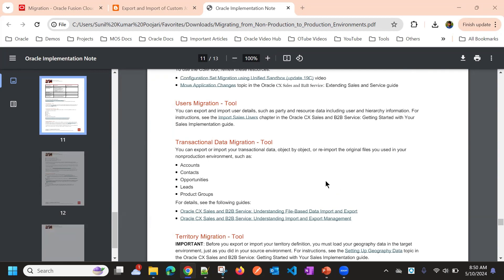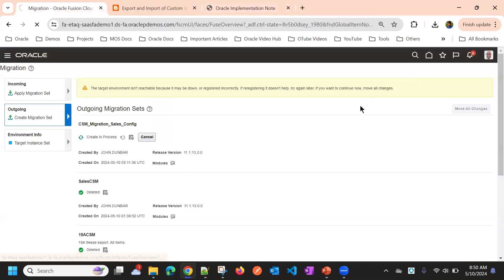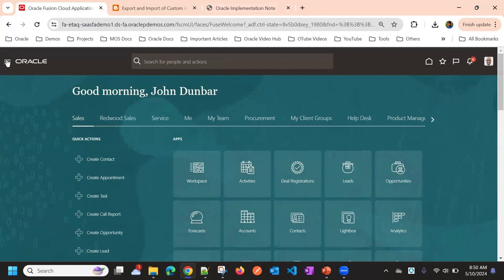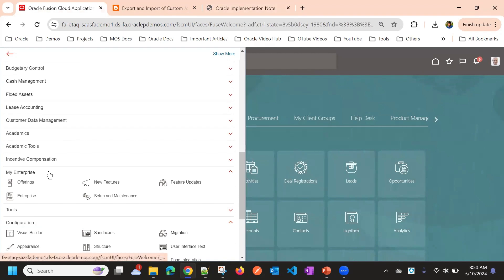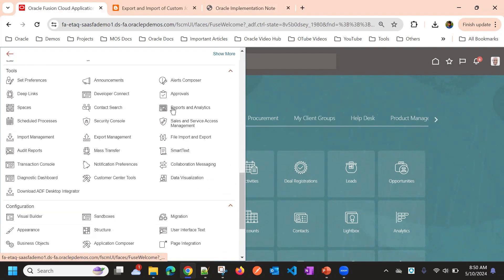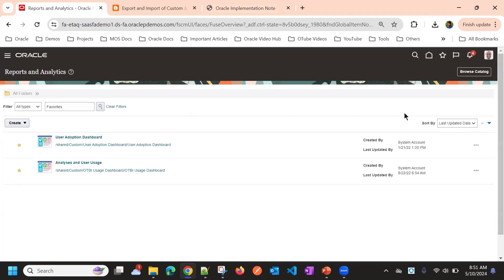Those will also not migrate, so we will see how to migrate those. If you want to migrate the reporting content, you need to go to Analytics, then Tools, and then Browse Catalog.